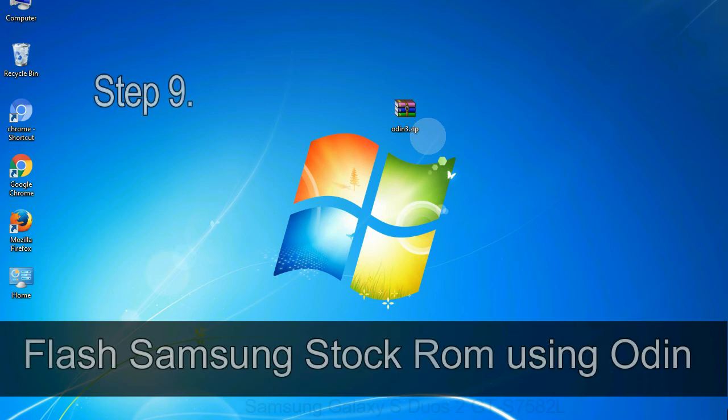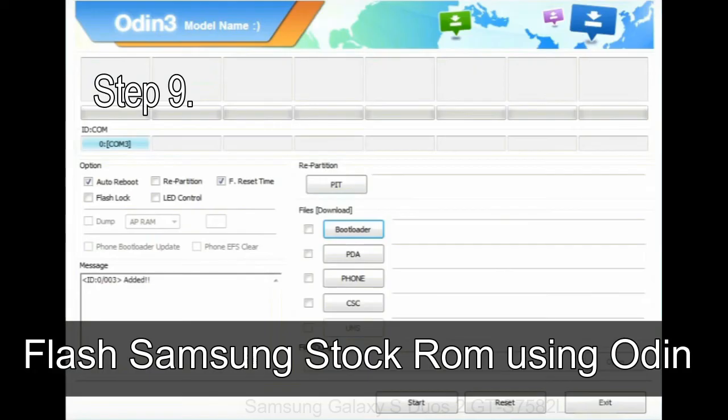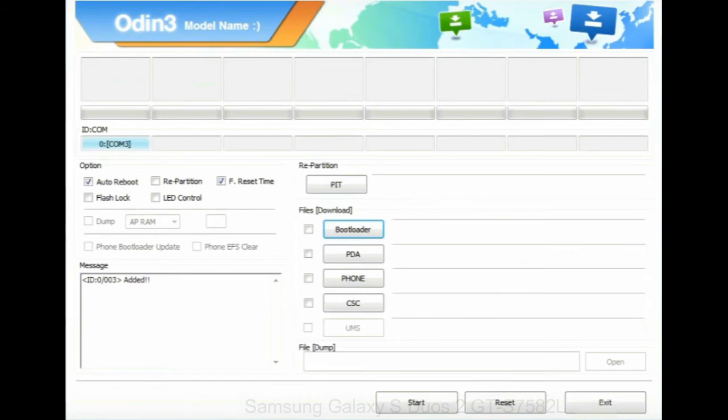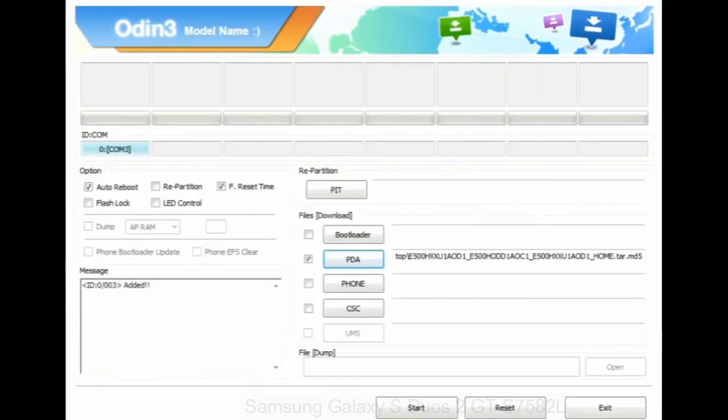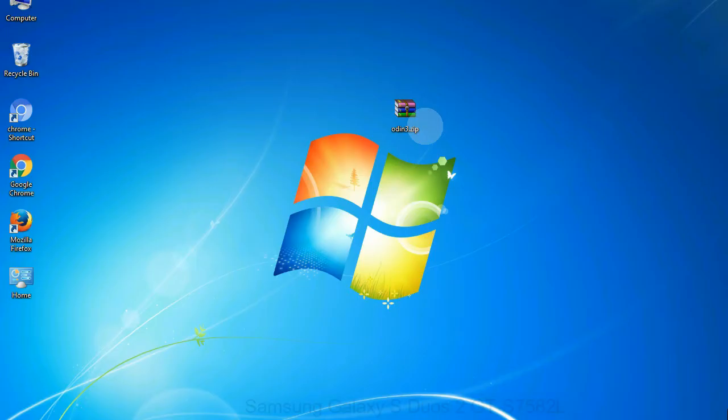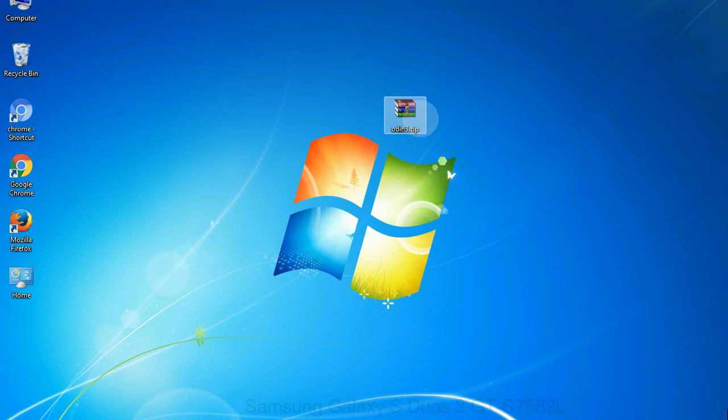Step 9: once your device is detected by Odin, click on the PDA button and select the tar.md5 file that you have extracted. Or if the firmware package had multiple files, click on PDA button, then browse and select the file that has code PDA in its name. Click on phone button and select the file that has modem in its name. Click on CSC button and select the file with CSC in its name. Skip any files that you did not find in the package. Make sure that you do not mess up with checkboxes.